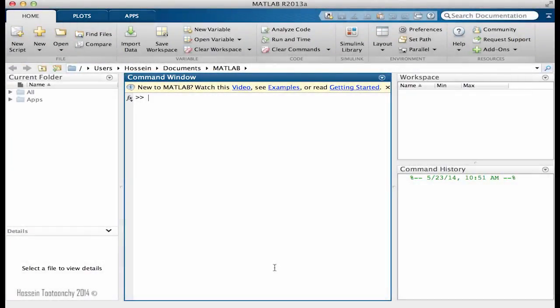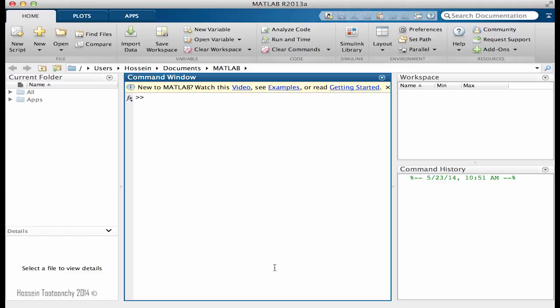Hello everyone, welcome back to next session on MATLAB programming. In this part we're going to cover one of the most important engineering concepts and functions that we need in different fields of engineering.